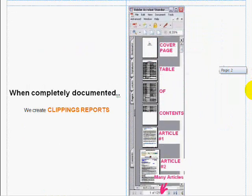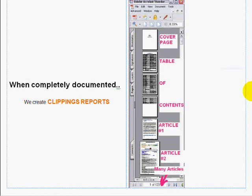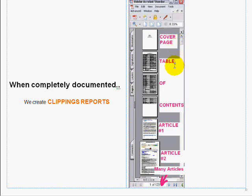Once we're done doing that for ourselves and for our clients, we are periodically asked to create clippings reports. As you'll see on the right, I have a minimized screen of Adobe Acrobat just showing the first few pages of a typical report — the first page being a cover page with our client's name and the date, and the next few pages being the table of contents that we've actually pulled from the spreadsheet that we document our clippings in.